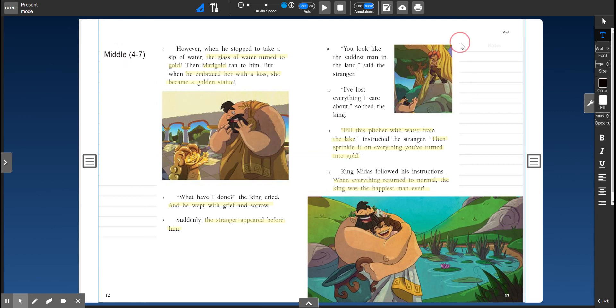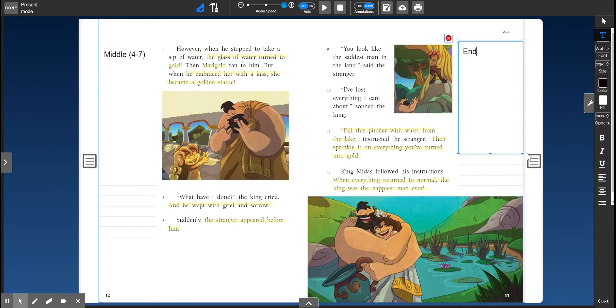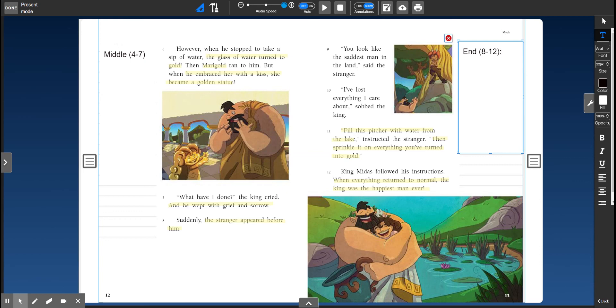And finally, you're going to write what happens in the end. So that's paragraphs 8 through 12. You're going to tell me what happens. We know the stranger comes back. King Midas follows the instructions and things get back to the way they are. And now he is so much happier.